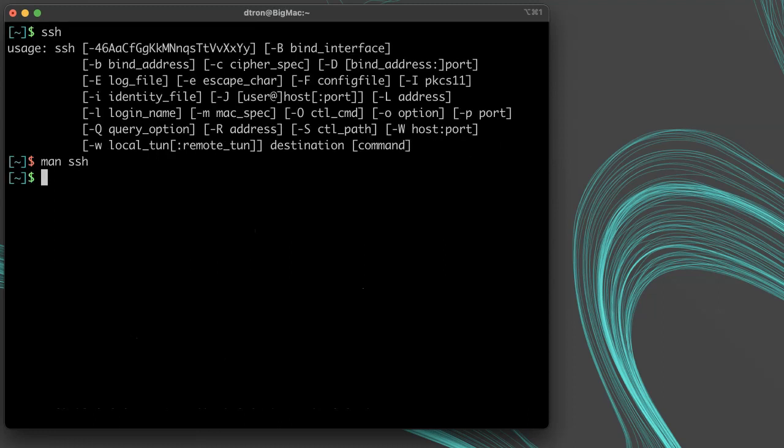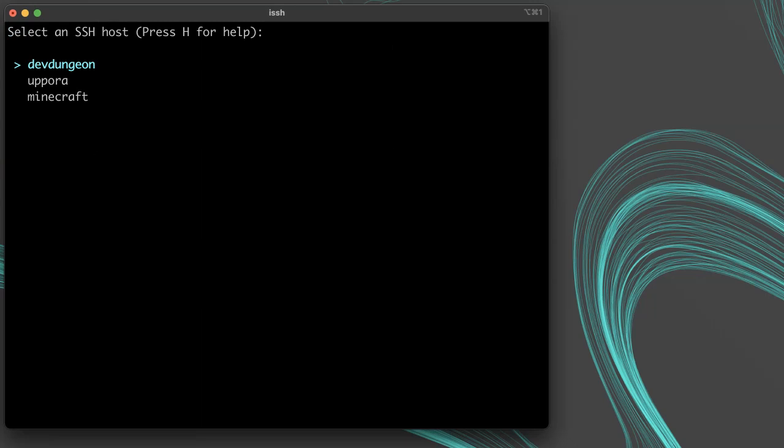What I really want to show you is this tiny program I wrote called ISSH. ISSH for improved SSH reads your SSH config file and then presents you a list of all the hosts in your config. Then you can simply choose the one you want from the server list and press enter.